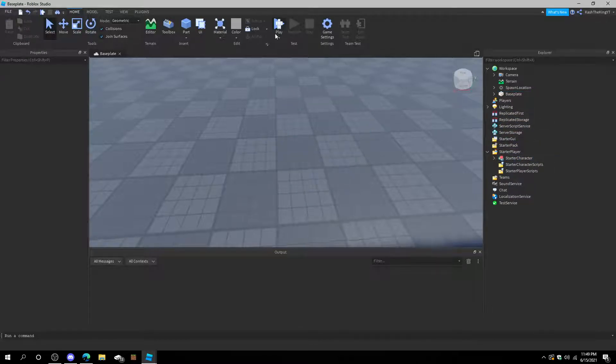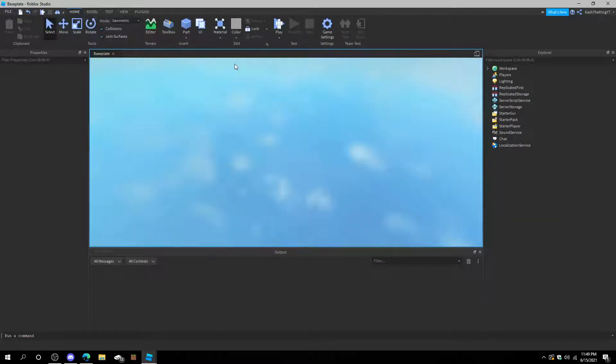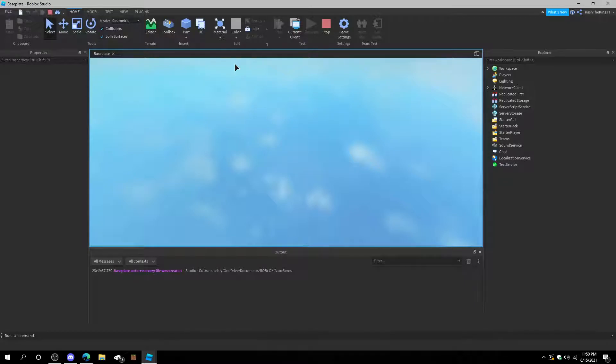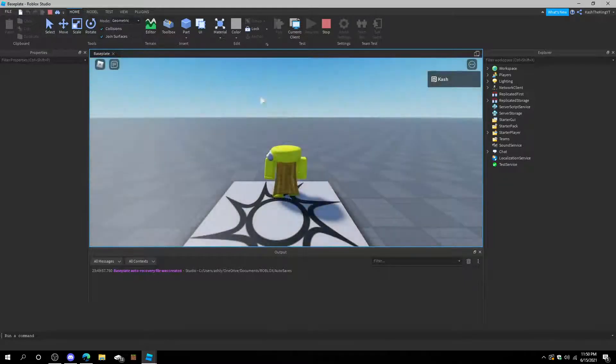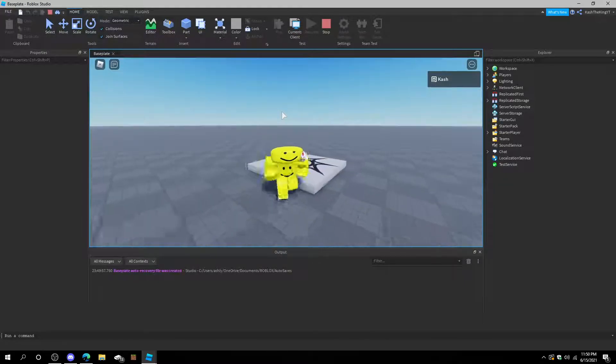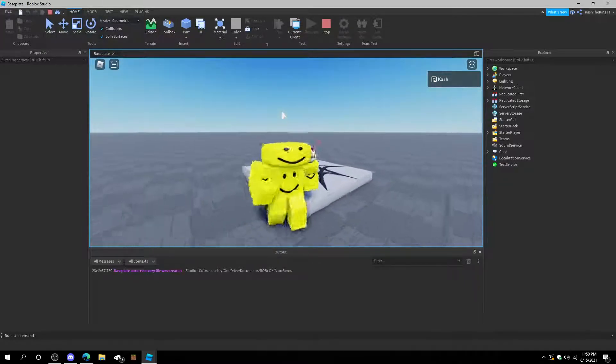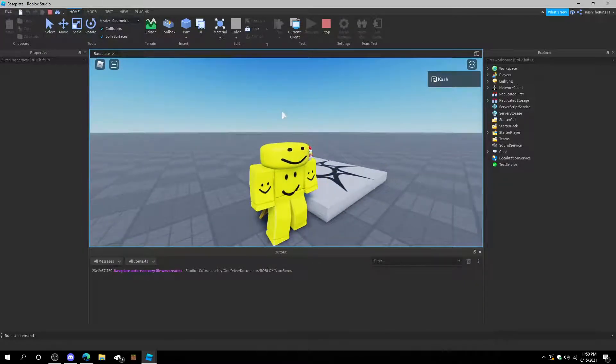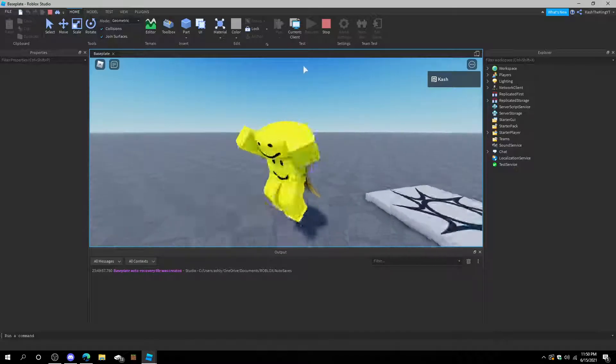And press Play. After we've done that, we are him. So it's that easy.